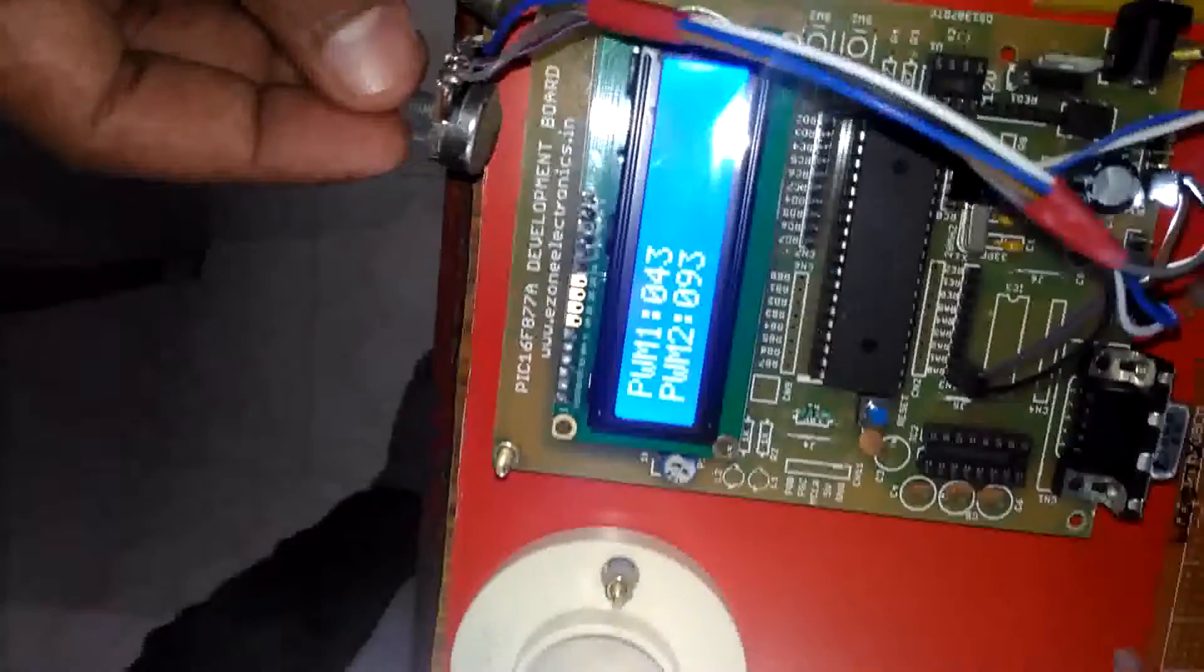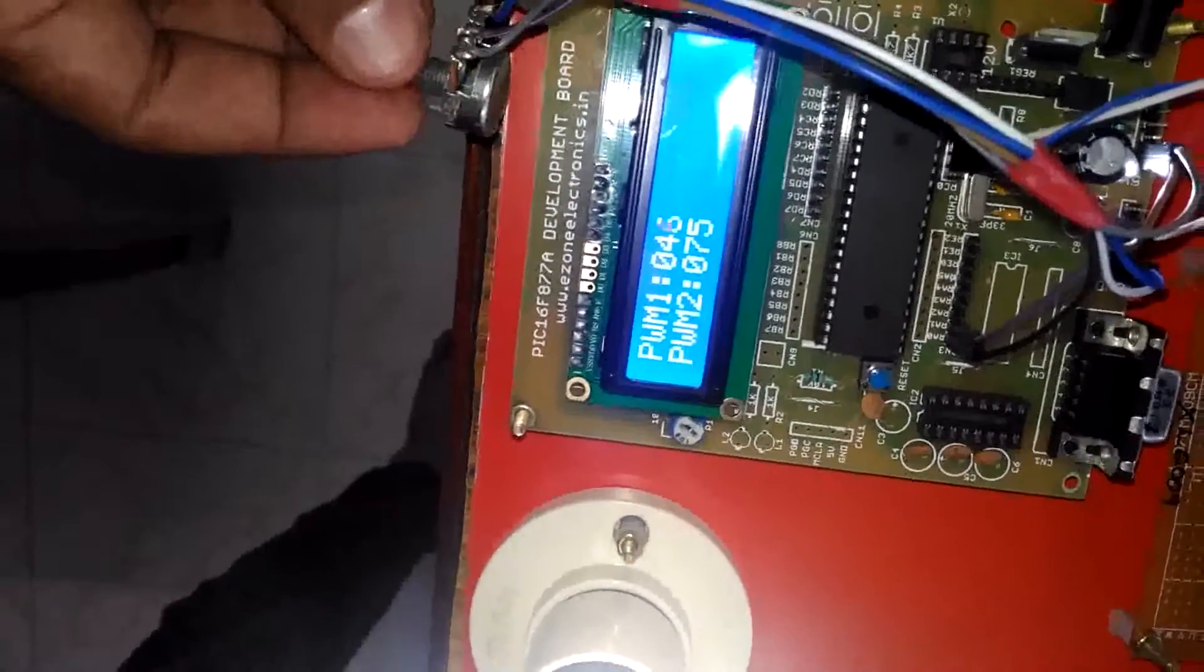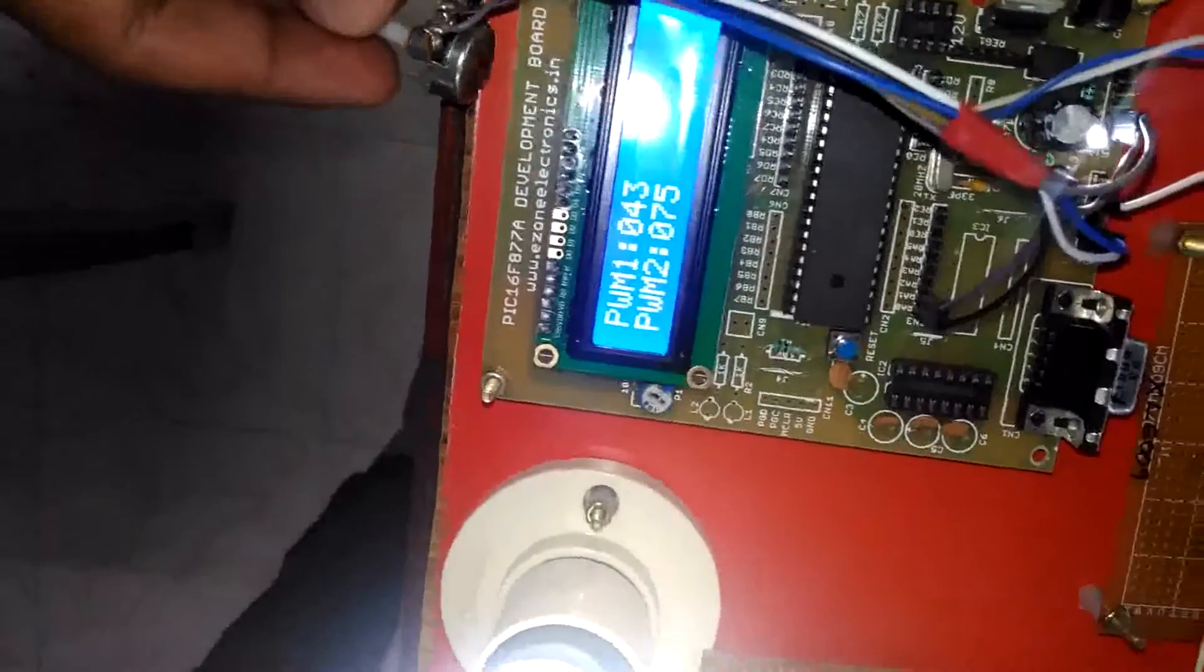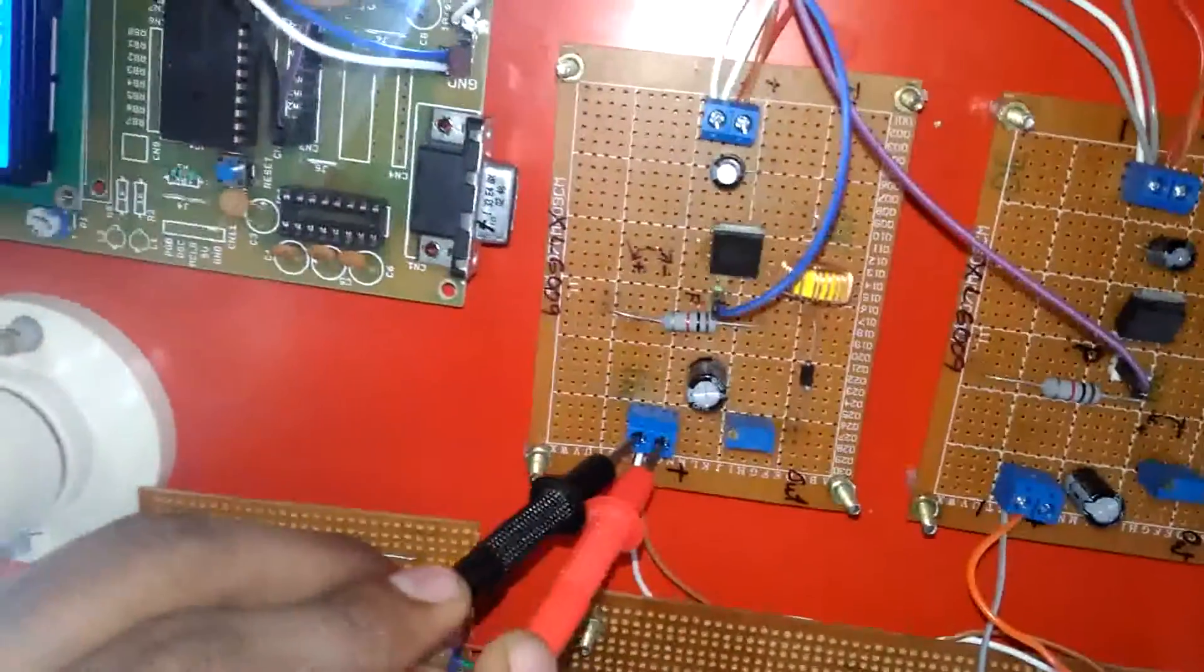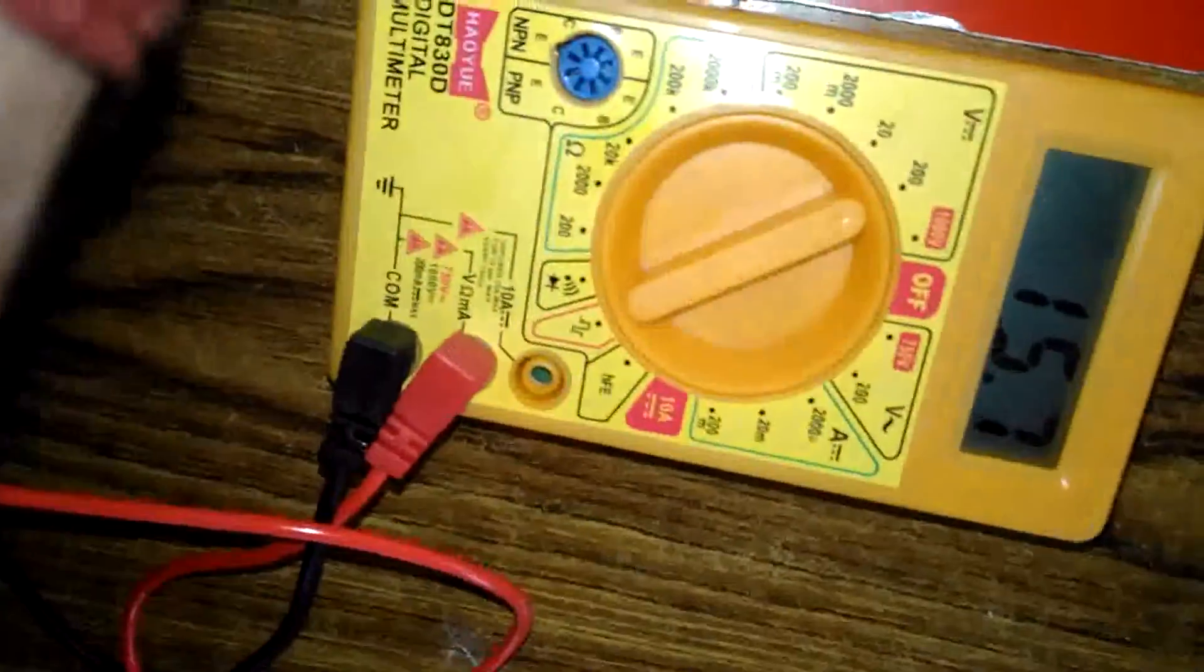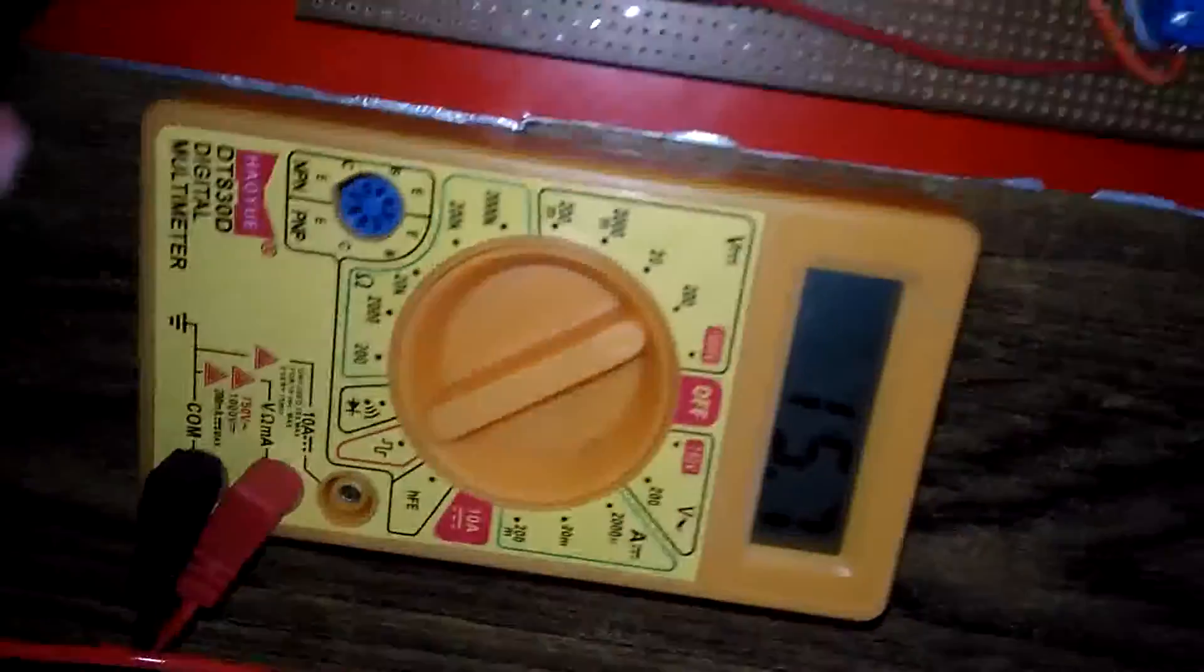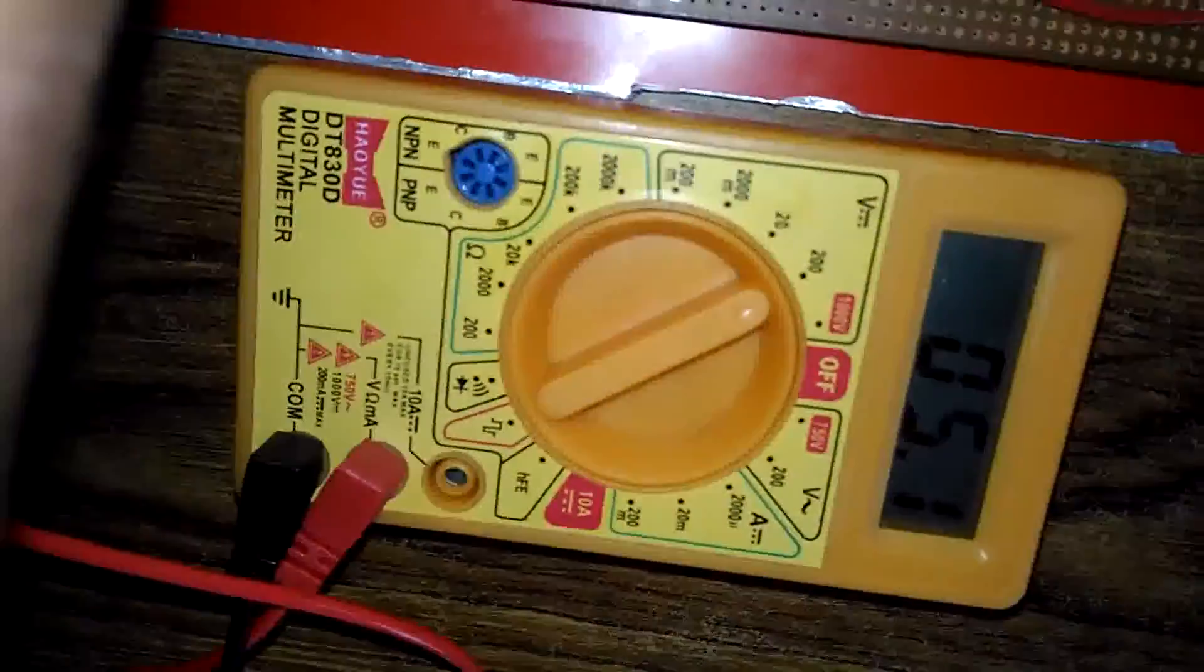Here I changed the potentiometer readings. Now it is 75. You can check the value in first buck boost converter. See in multimeter it will show the result as 15.8. Input is 5.2.